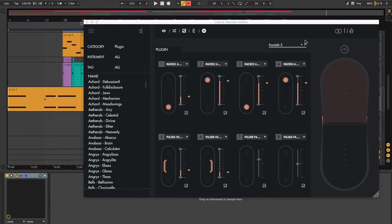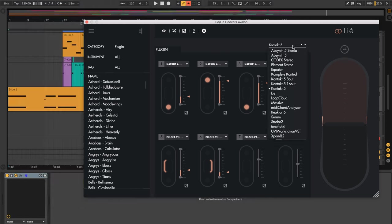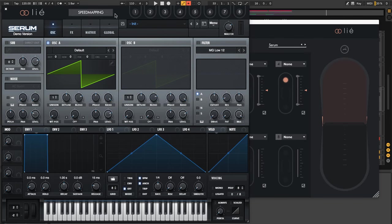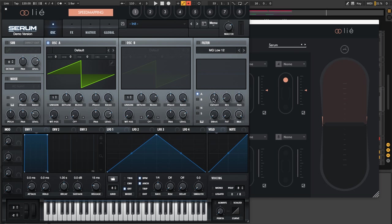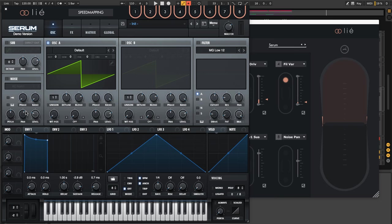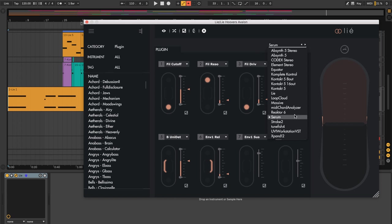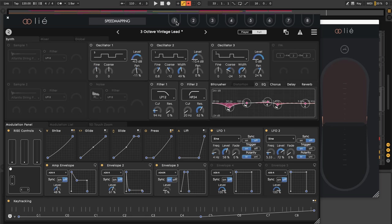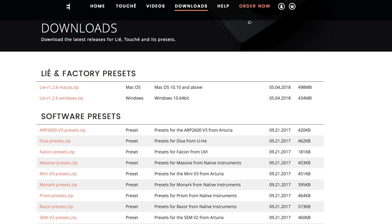I'll show you what this looks like with Serum. You have the same controls at the top. Speed mapping again. Super easy. So I want one to be cutoff, Resonance, Drive, Fat, Detune. Anything you can think of. There you are. Done. Now you've got control over all those things with Touche. Super cool. And of course, can you believe you can even do this with Equator. Press that one over there. And there you go. Now it's controlling cutoff.